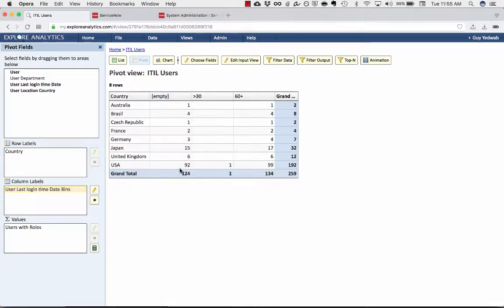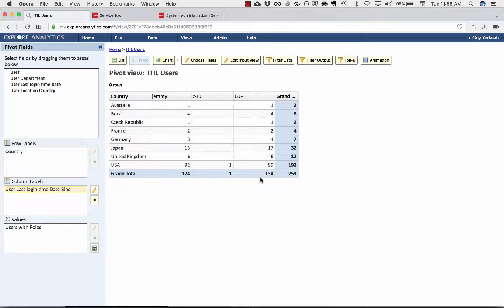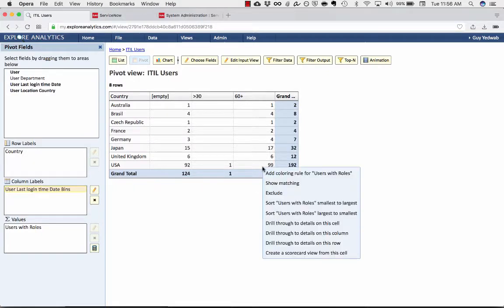Obviously, my demo environment is not a real IT department, so not a lot of people have been logging in. But you can use this to be able to see not only what licenses you're consuming, but which licenses you can reclaim because they're not being used.